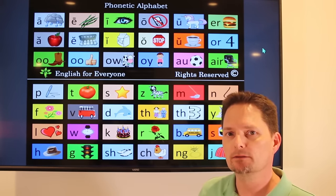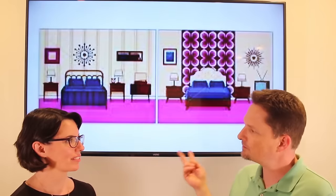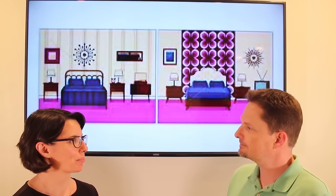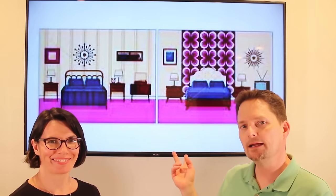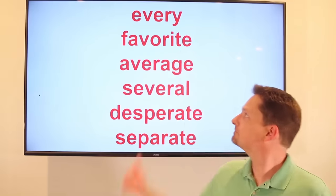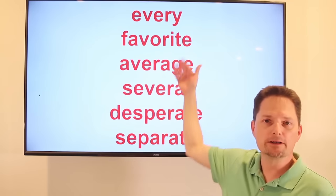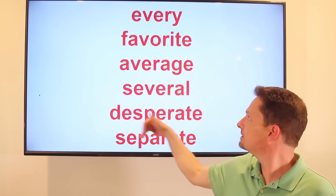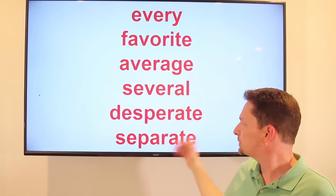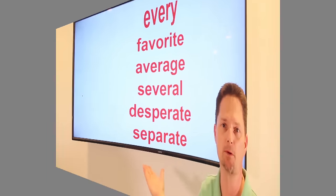Are they staying in separate rooms? Yes, they're staying in separate rooms. Very good. Every, favorite, average, several, desperate, and separate.